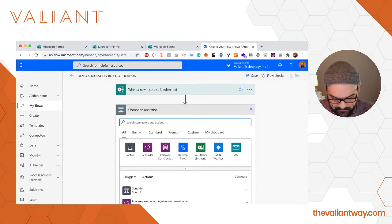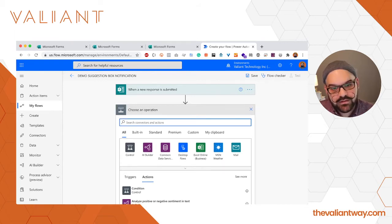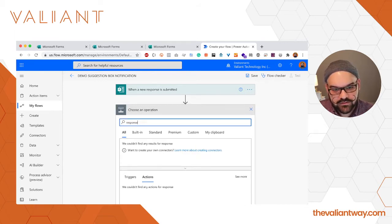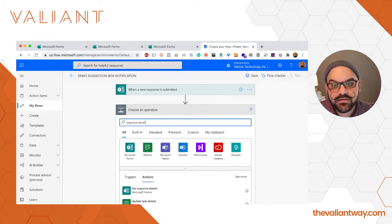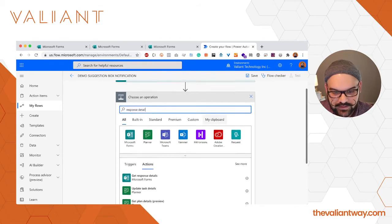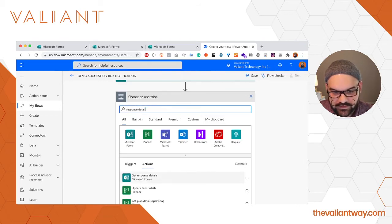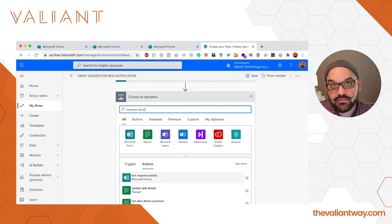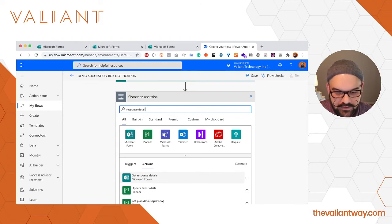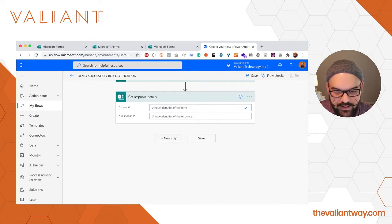Next we have to pull the information from that form submission that can then be sent to Teams. So we're going to have to get the response details. I'm just going to quickly type in response details because I know that's going to bring up this particular action: Get response details. We're going to go ahead and click that.